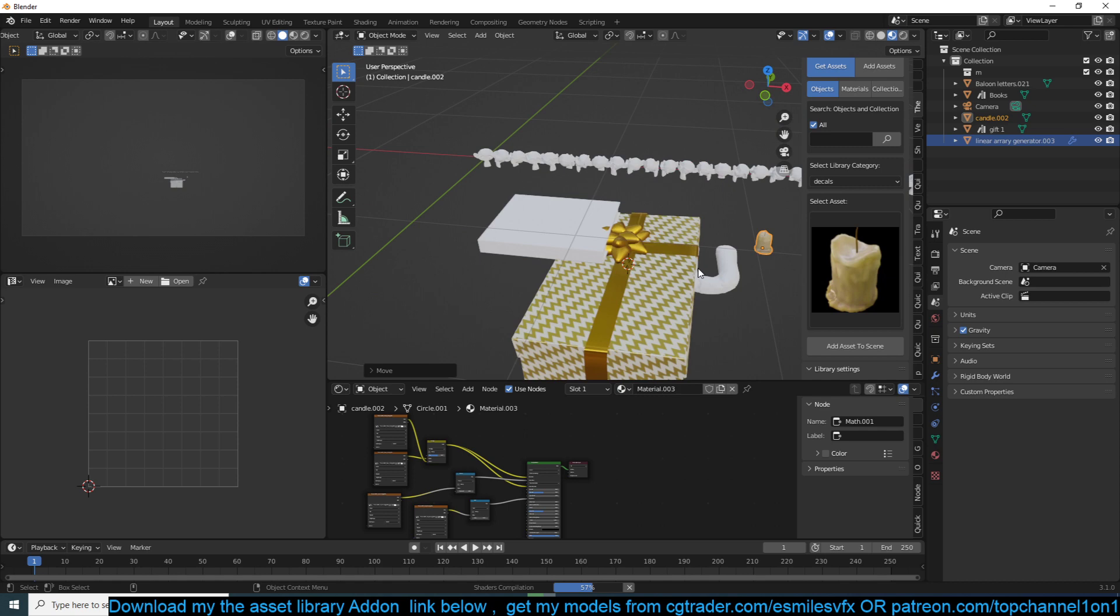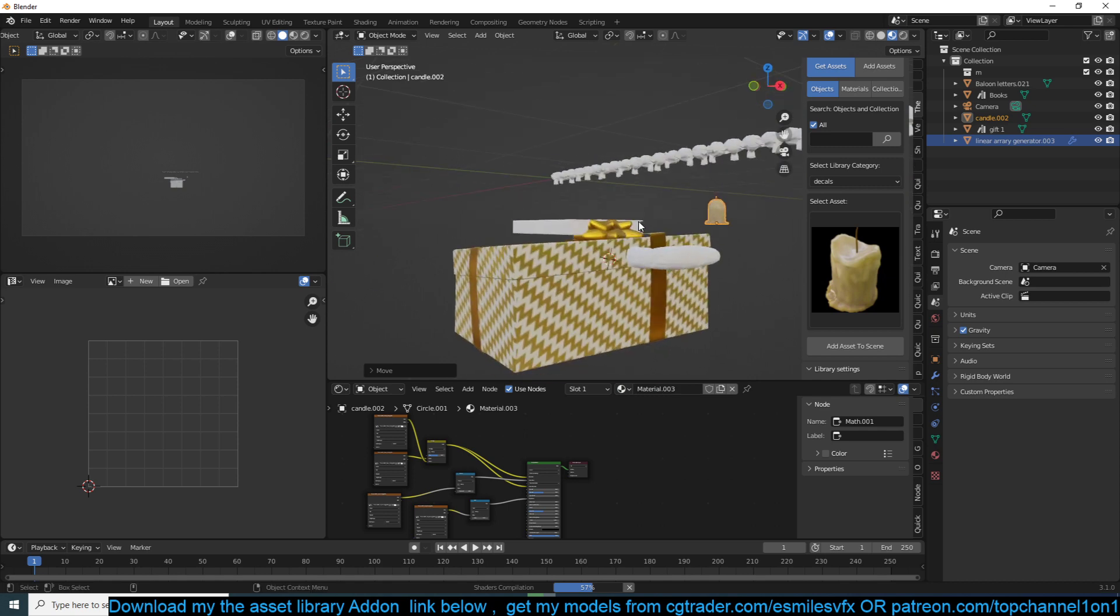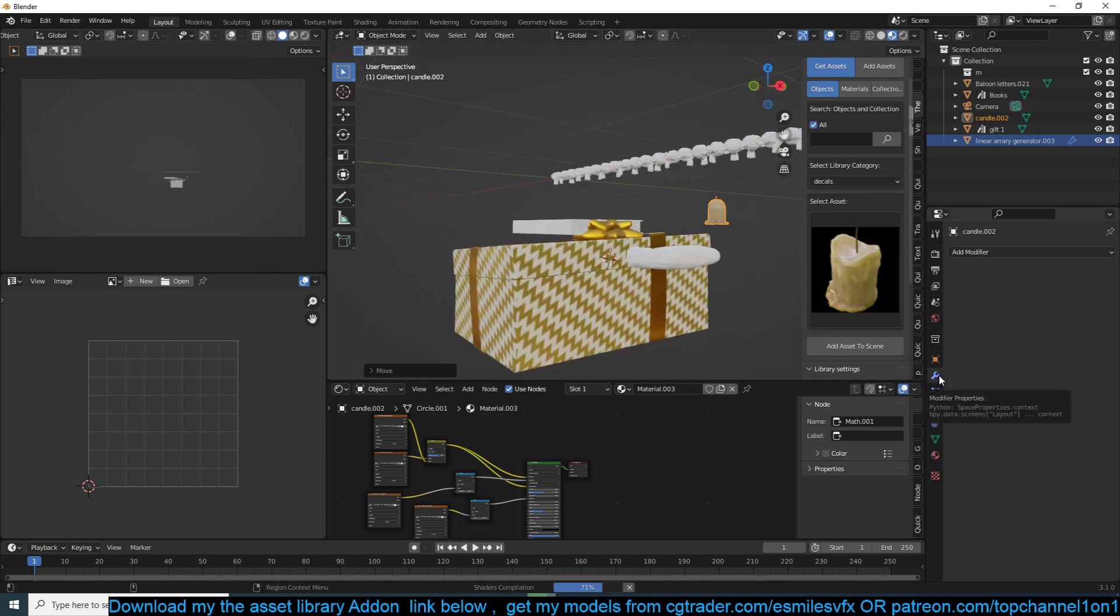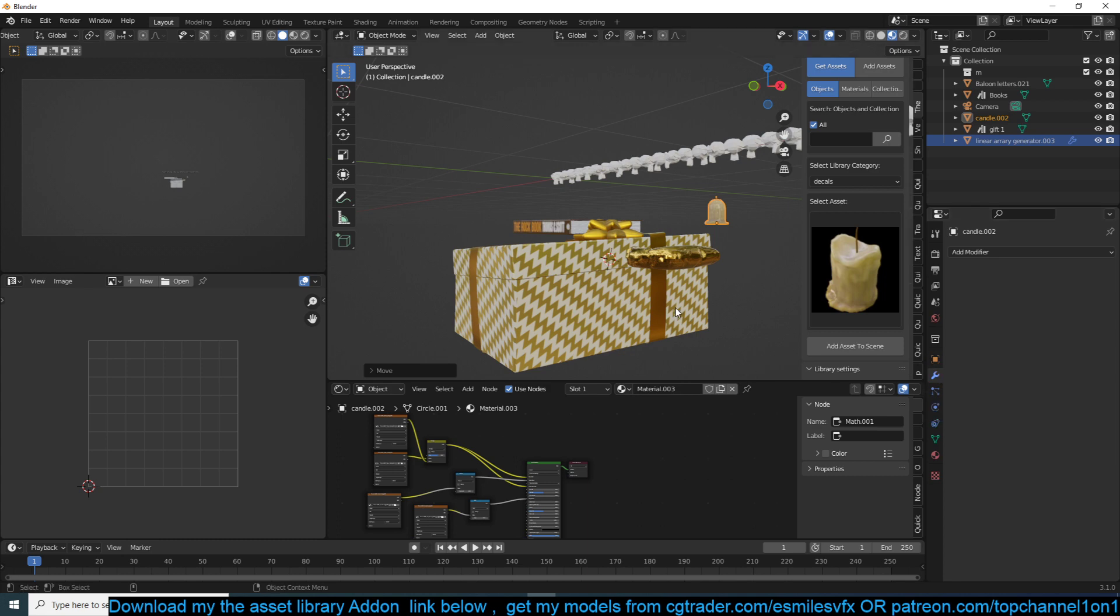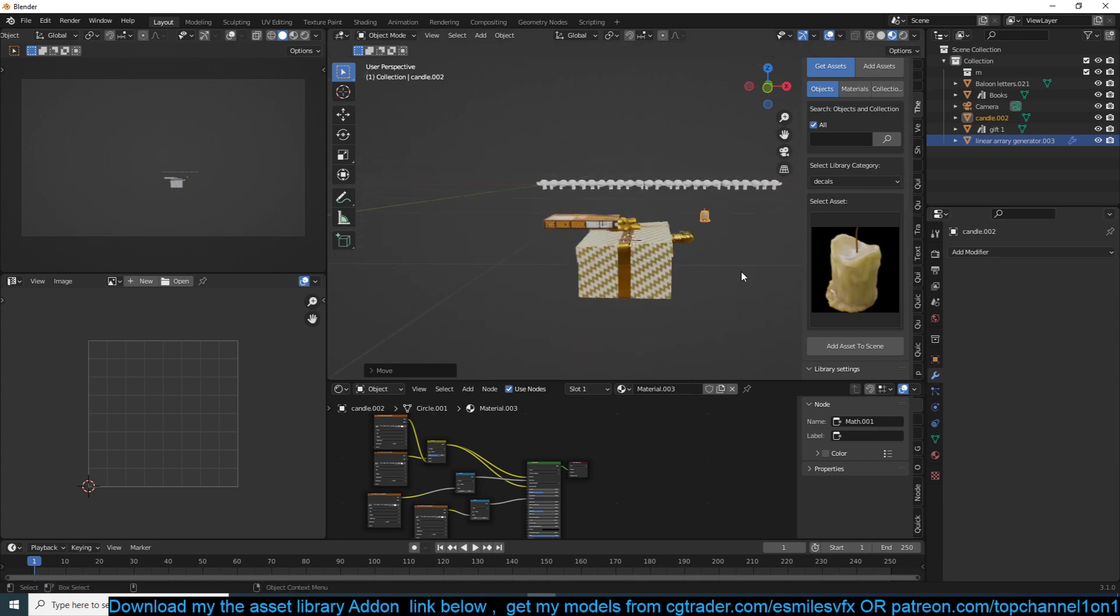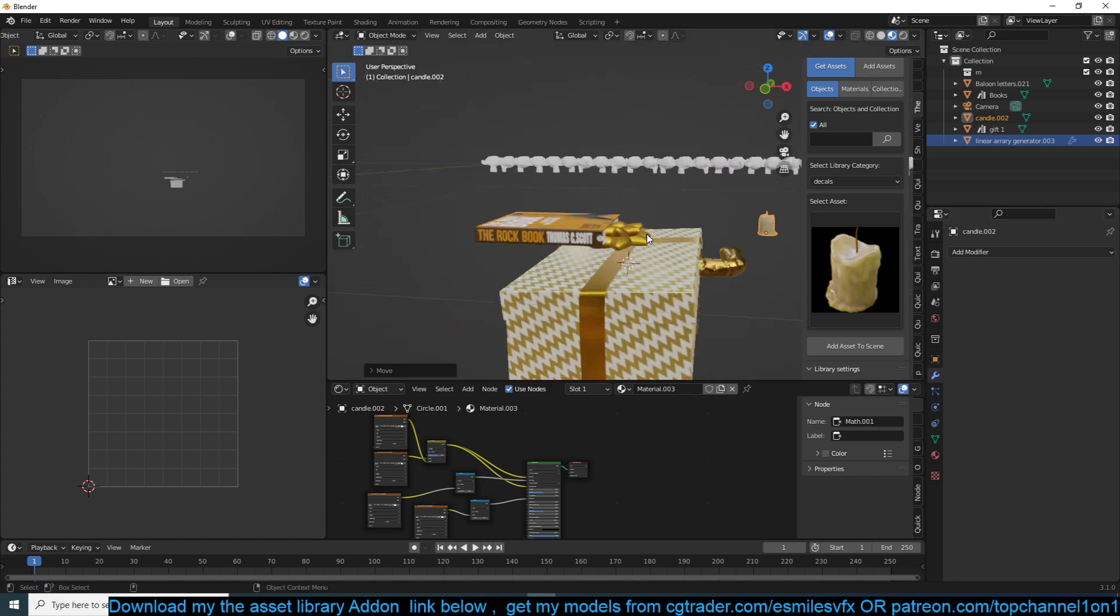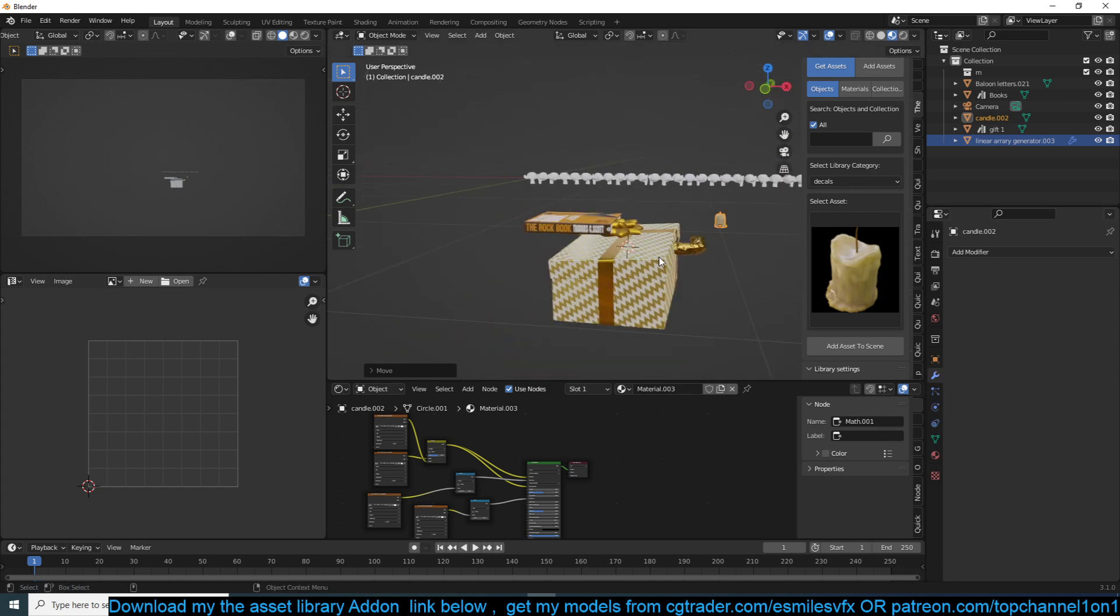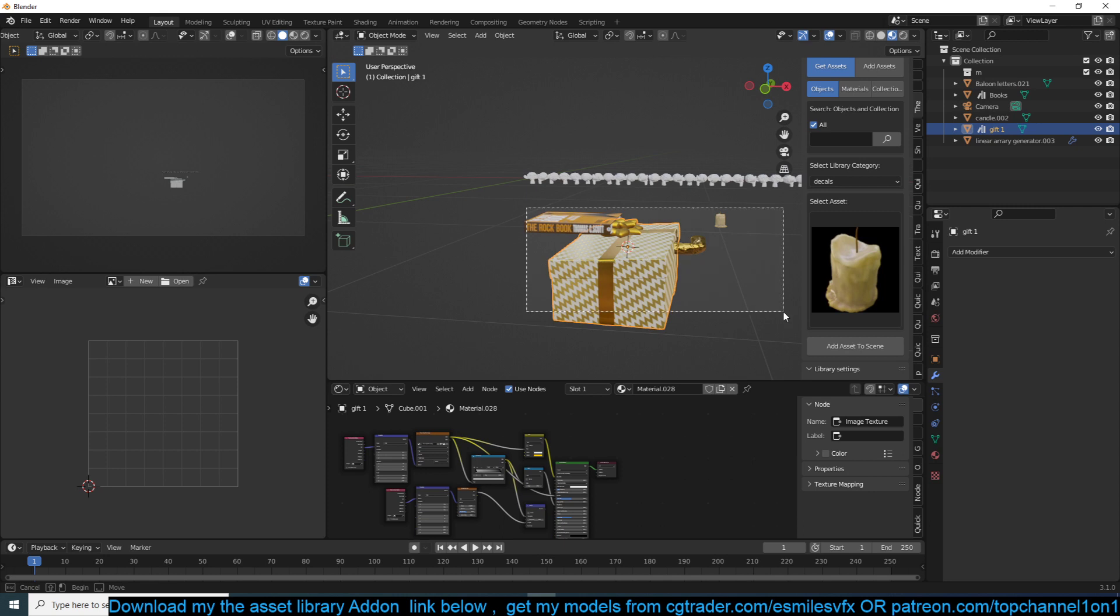You can use the particle system, but the particle system has its issues, especially when you're trying to rotate the objects in a certain way. This one is very straightforward - you just say these are the objects you want to scatter.